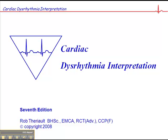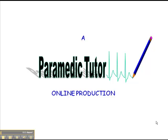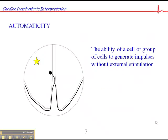In this next section on pages 7, 8, and 10 in your cardiac dysrhythmia interpretation workbook, I want to talk about some terminology and some basic guiding principles that will be important to take us on to ECG interpretation.